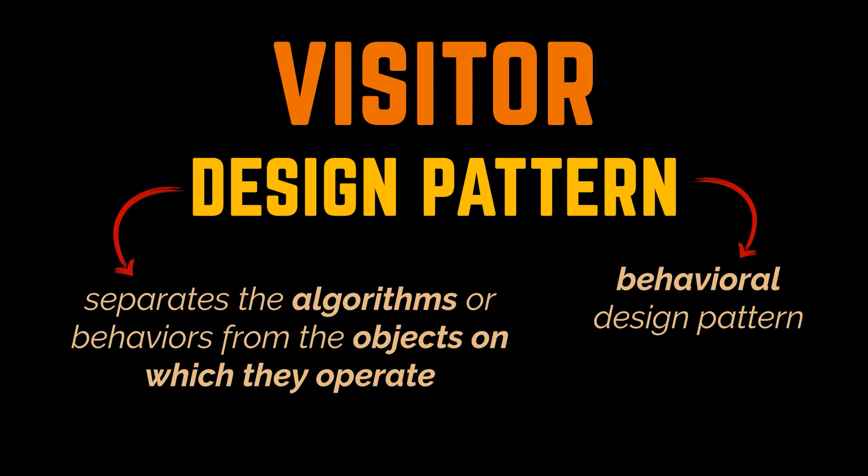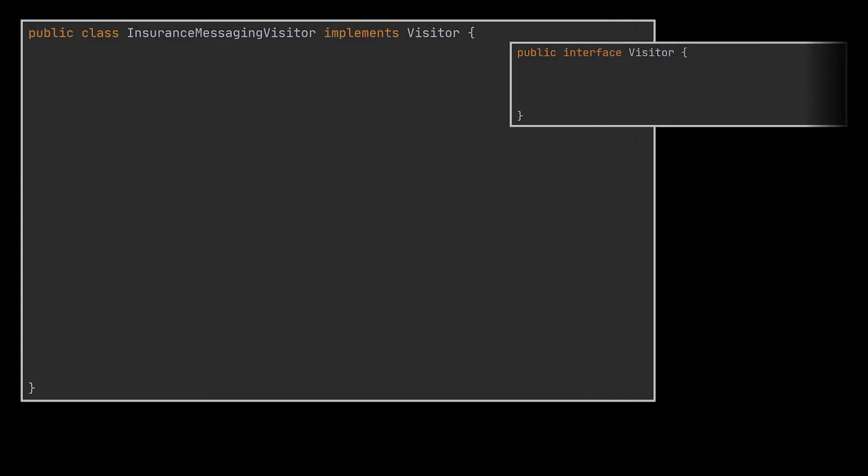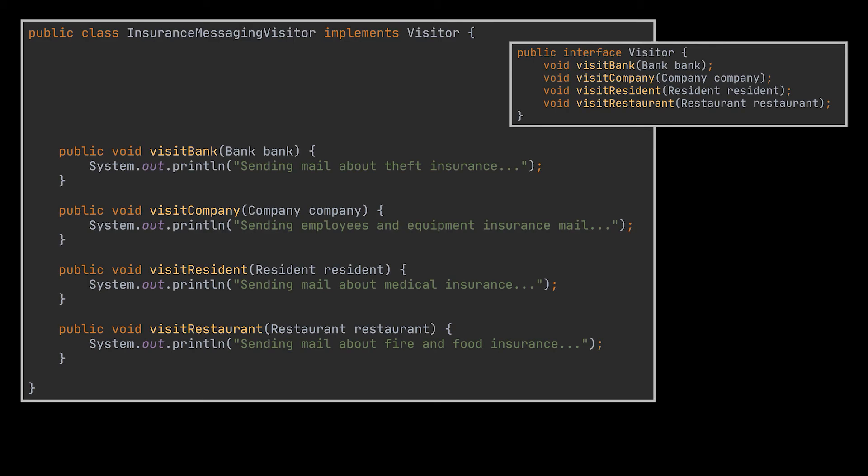Let's try to apply it on our clients insurance example. To do that, I went ahead and created an Insurance Messaging Visitor class alongside its Visitor interface. Then I moved all of our messaging behaviors to that particular interface and added their implementations in the corresponding visitor class.